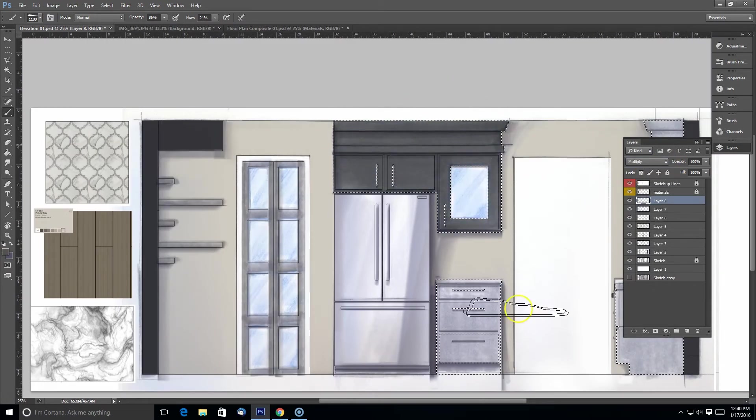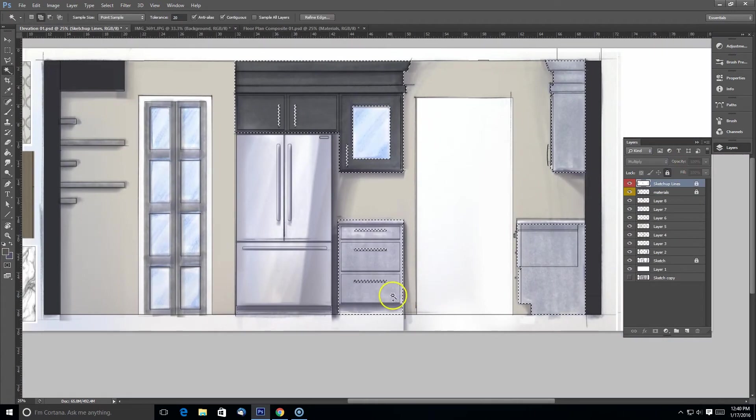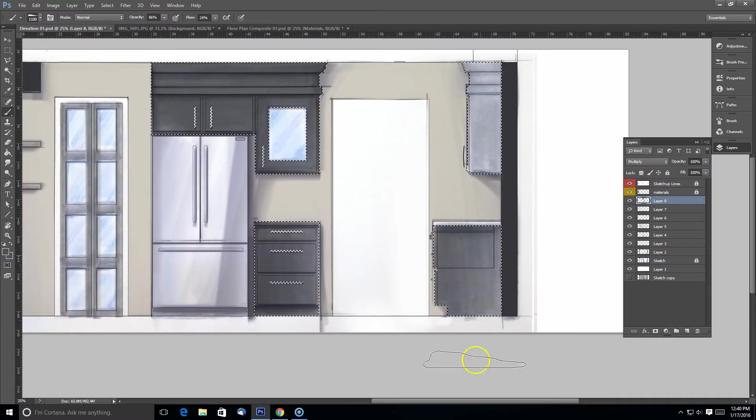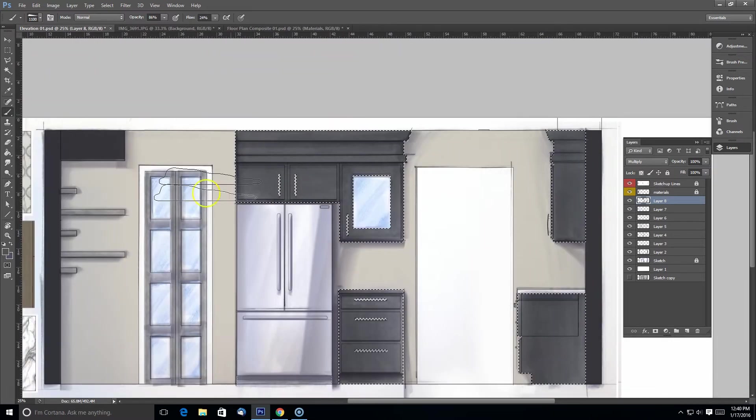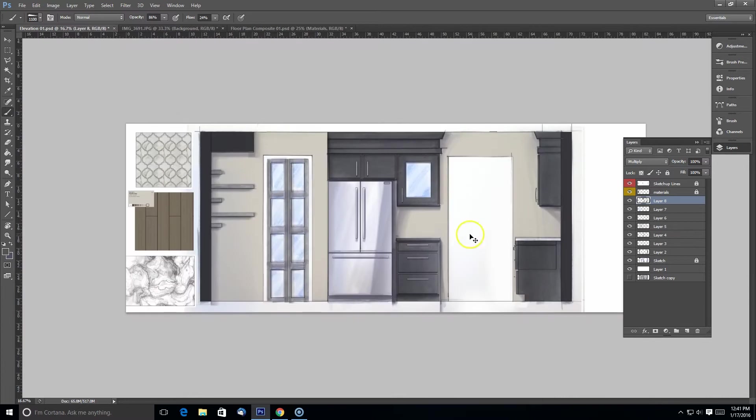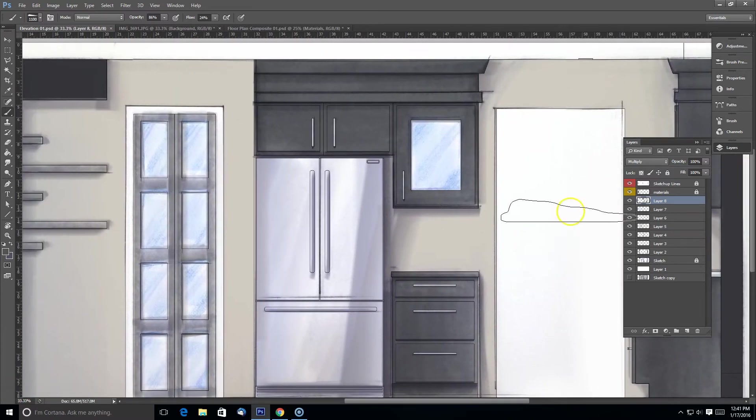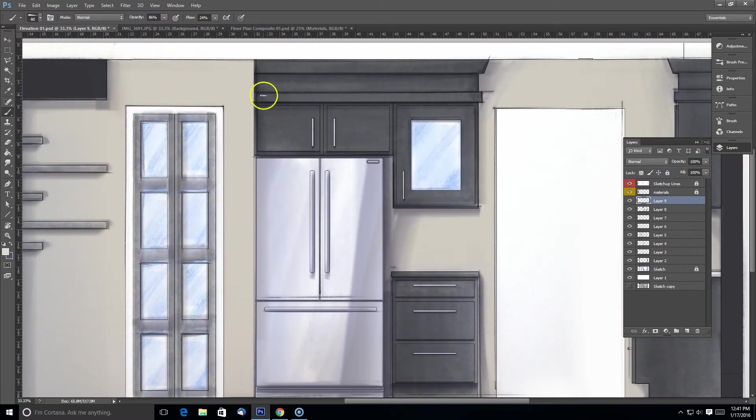So that helps kind of colorize things overall from the gray marker sketch that we did. And I know these cabinets are darker than what I had sketched, so I'm just kind of filling those in and also keeping it more in a brown tone.